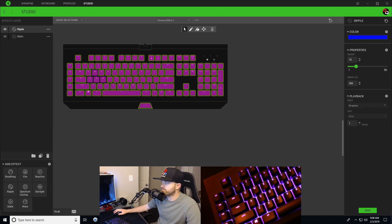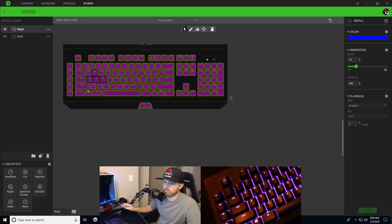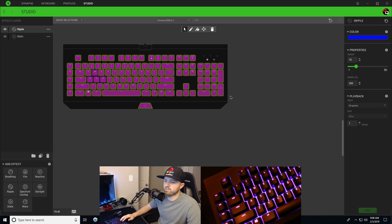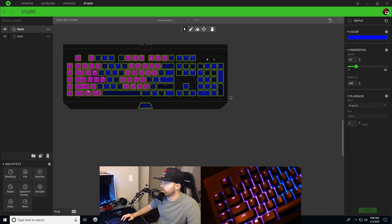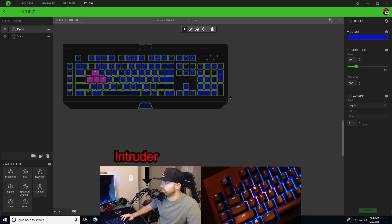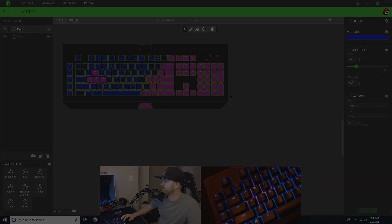And now when I do the ripple effect over on my keyboard, it's gonna apply it across the keys. But you see how WASD is not being touched? WASD are still pink.